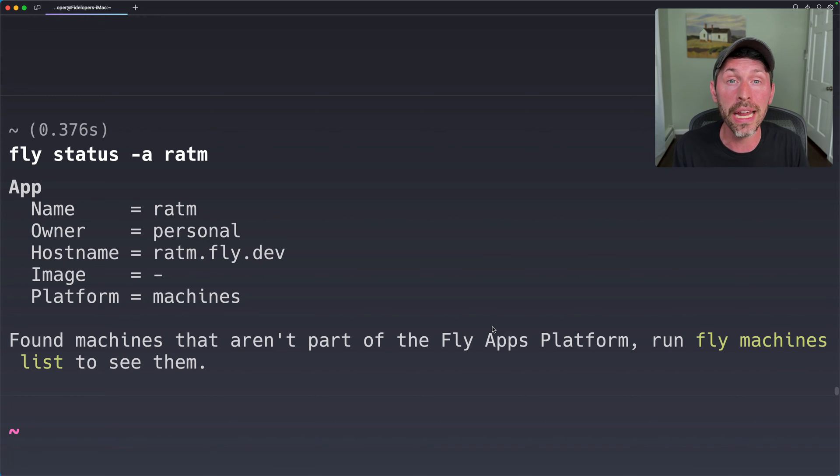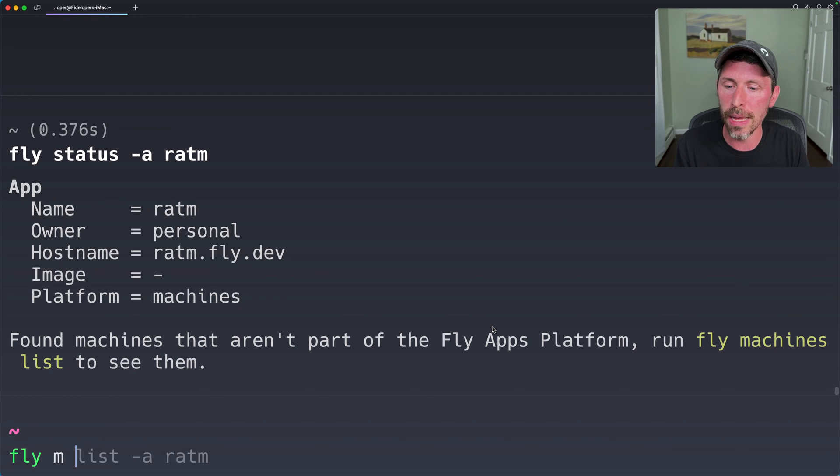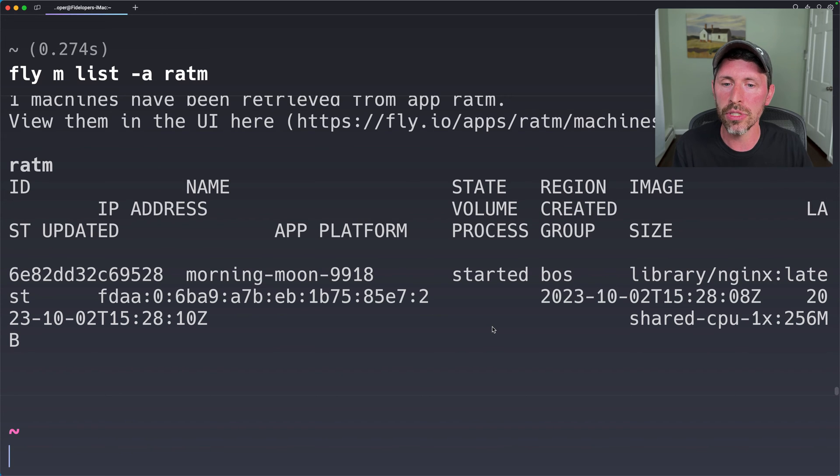But they aren't managed by Flyctl, so you should use the fly m list command. fly m list -a, and we'll see we have just one machine in this app.